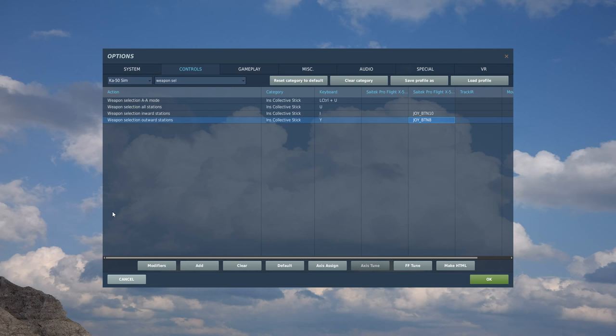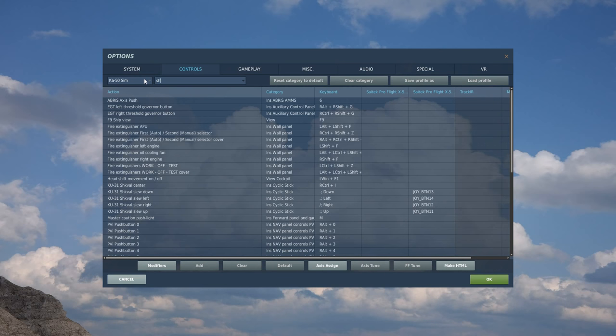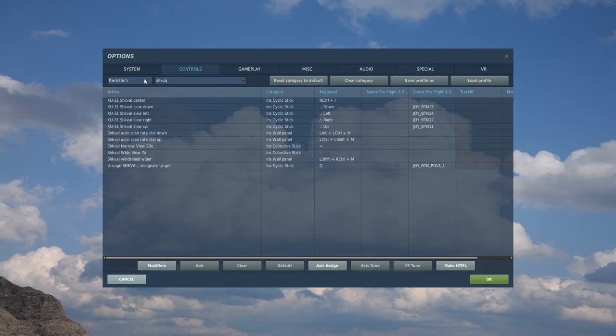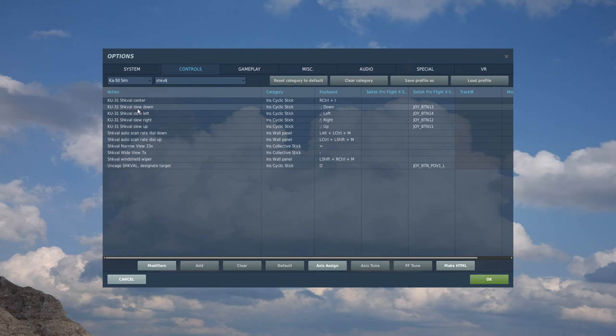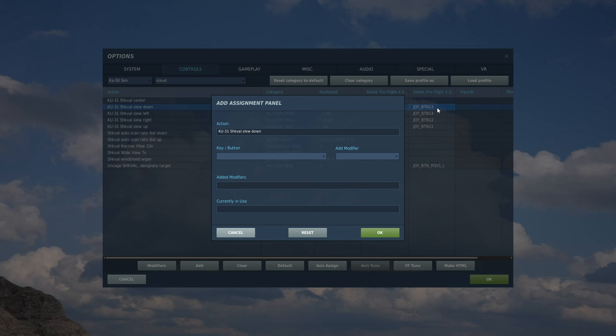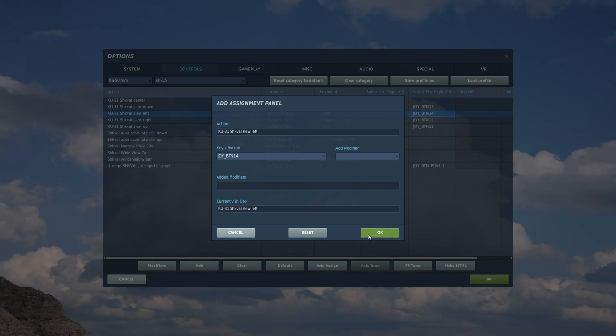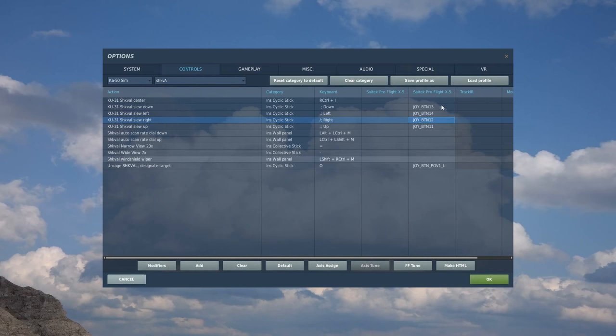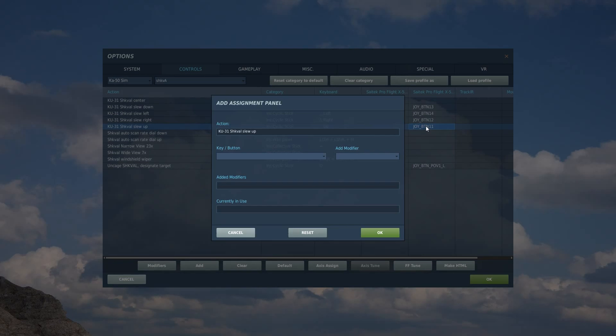Okay, and now we've got the bottom right four-way switch on the top of this stick. So this is going to be our slew, and it's called shkval, if I can spell it. S-H-K-V-A, shkval. Slew down, left, up, and right. So down on this bottom right four-way switch, left, right, and up.